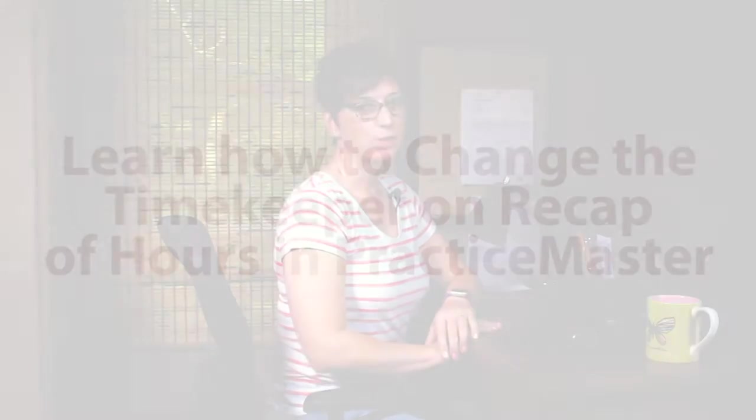Hi, I'm Mary Jo Boyd here with another eByte from Attorney Computer Systems. Today's eByte is in PracticeMaster.